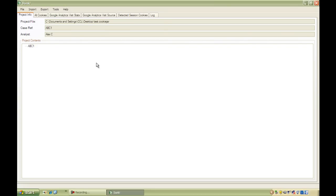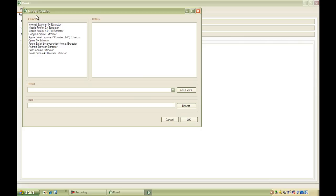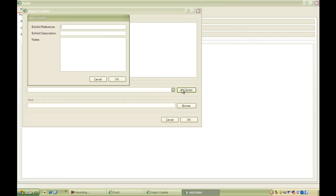Now we have an empty project file. From here we're going to want to import some cookie files. The first thing we need to do is add a new exhibit to the project. We do that by clicking Add Exhibit and giving it a reference.